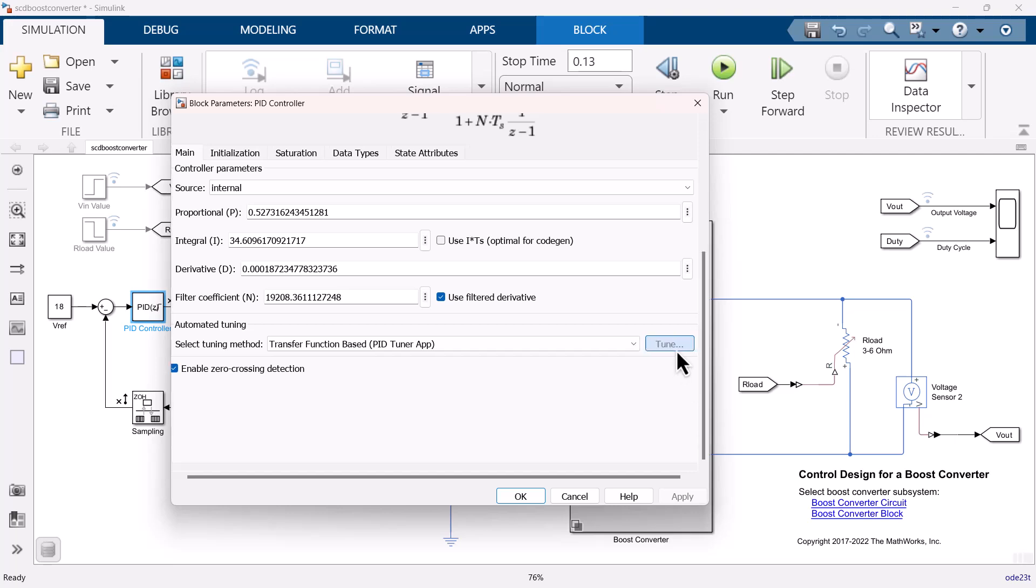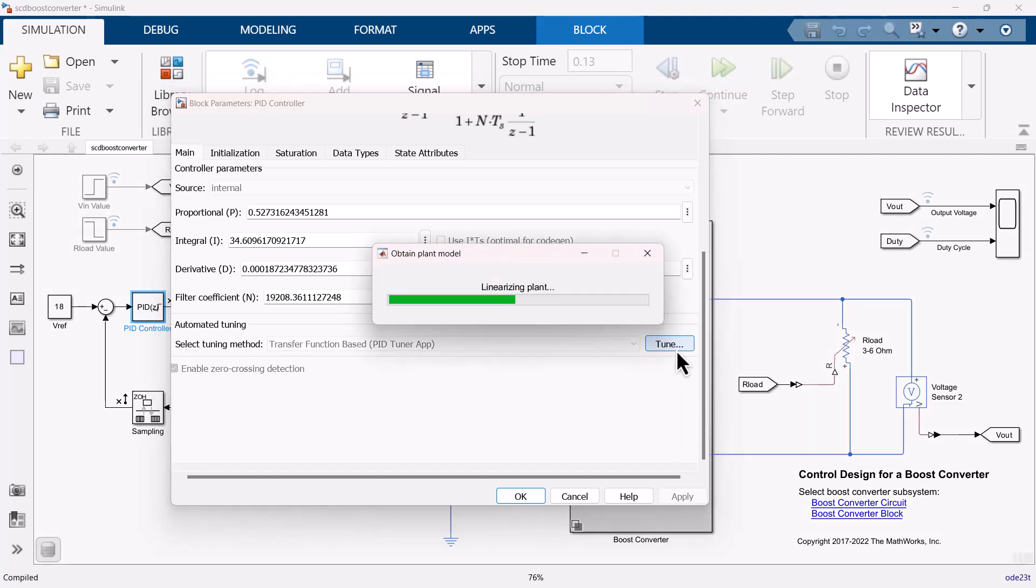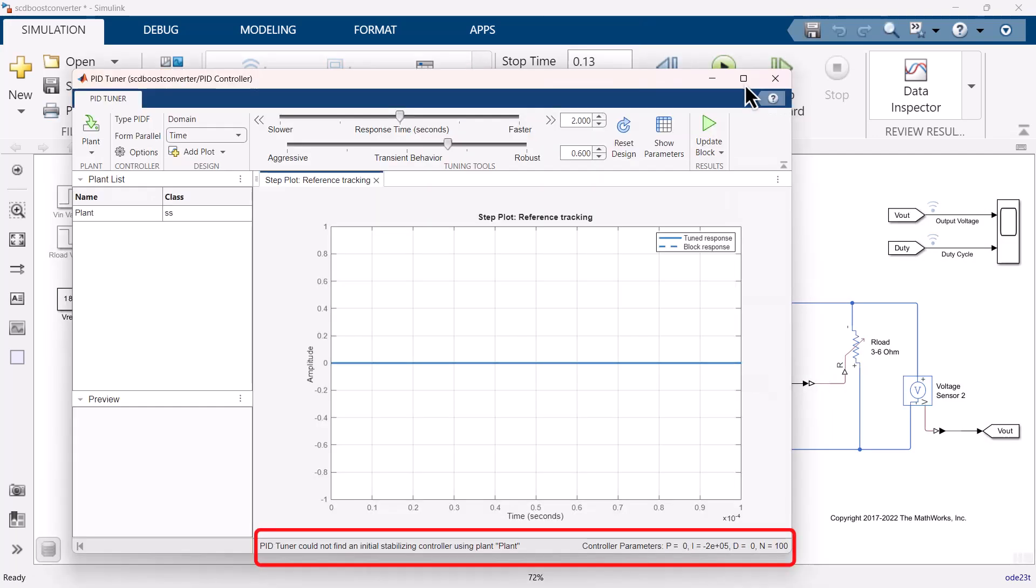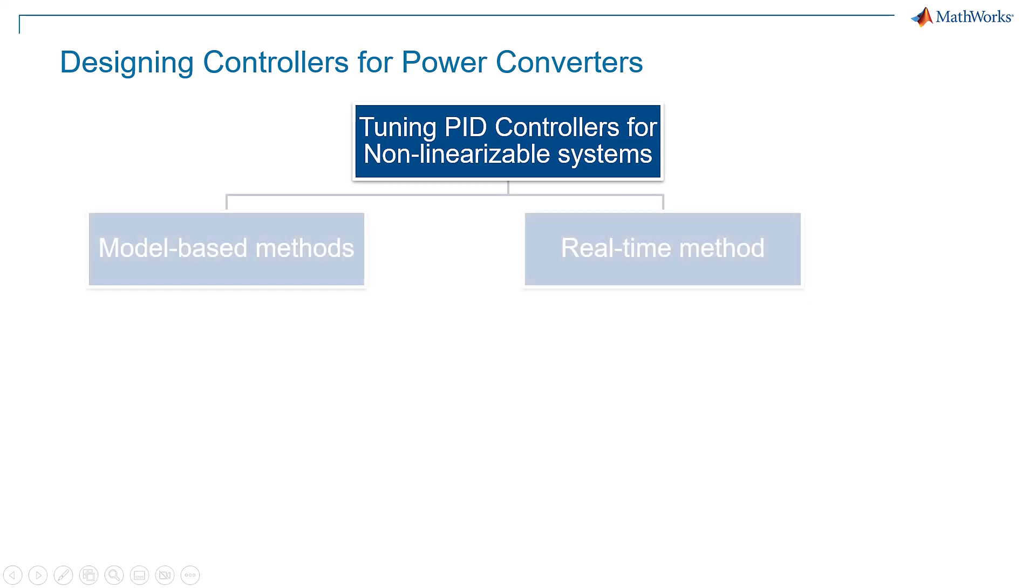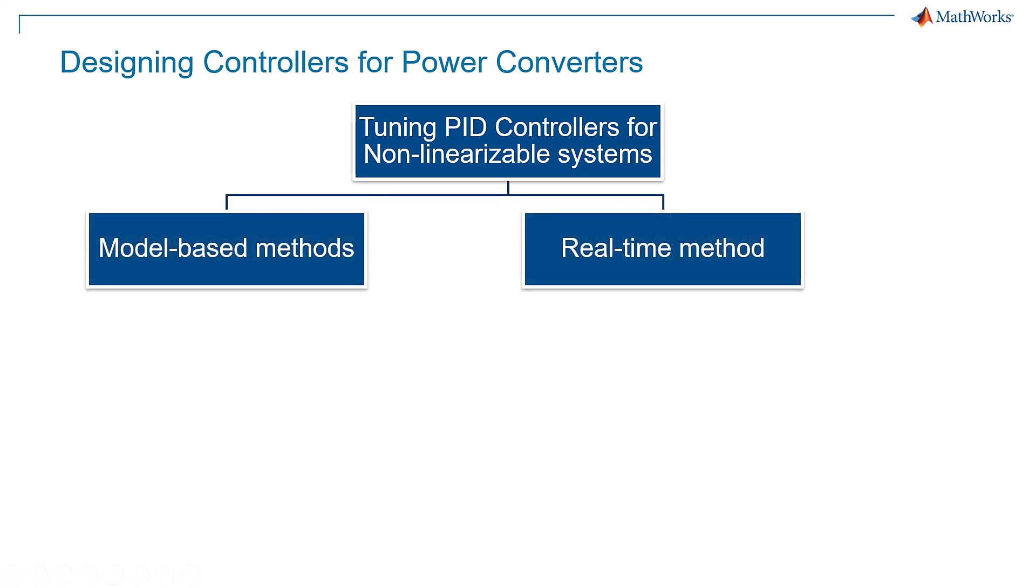However, power electronic systems are hard to linearize due to presence of non-linear devices and PWM switching. For such systems, Simulink offers alternate methods to perform controller tuning using model-based methods or in real-time.